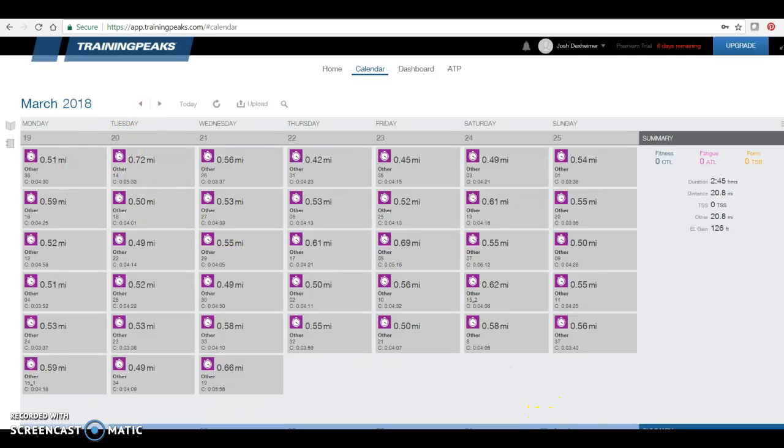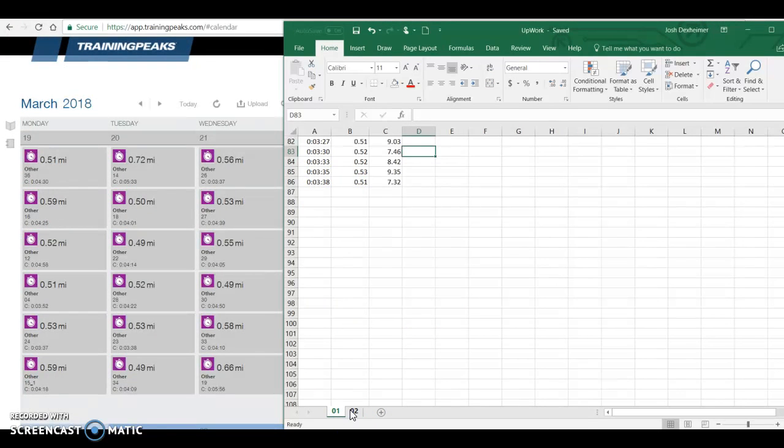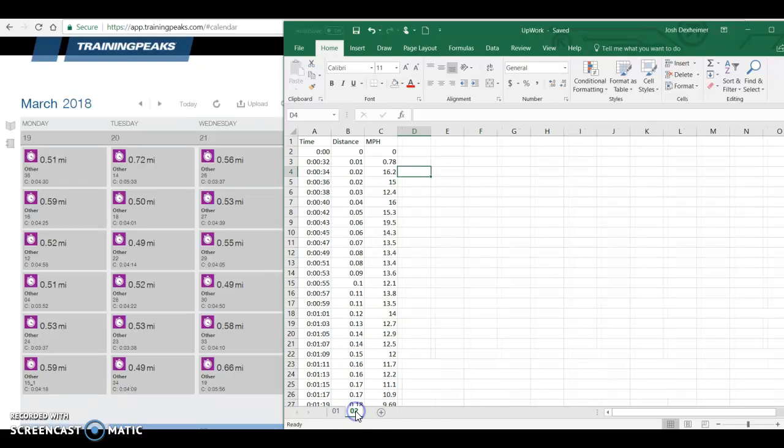So here's the example right here. You'll see that I've done number one and number two. There's number one, there's number two. So I just need the time, distance, and then miles per hour.